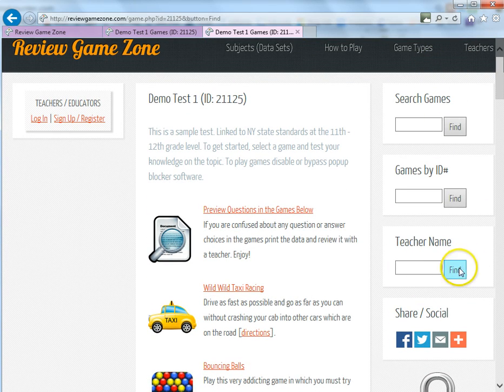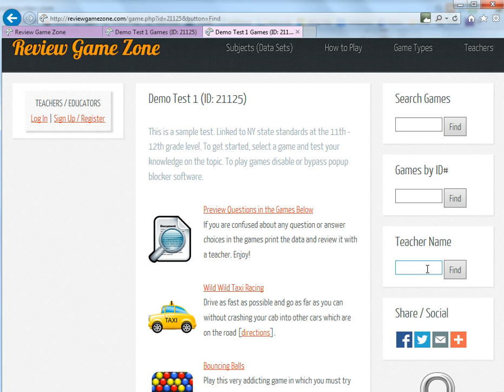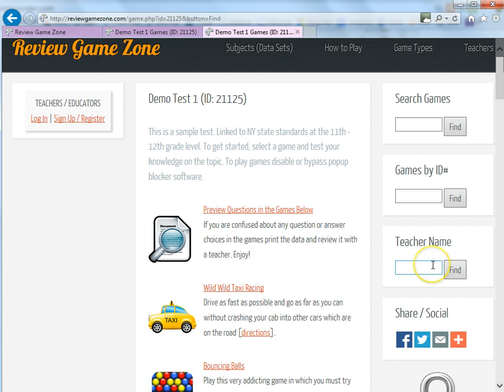There's also another option here if you go into the settings and edit your profile and if you put your first or last name in there, the students can also search for you by using your teacher name and find all the games that you've created. So this will show all the games that you've made while the games by ID number will only allow them to bring up one game at a time.